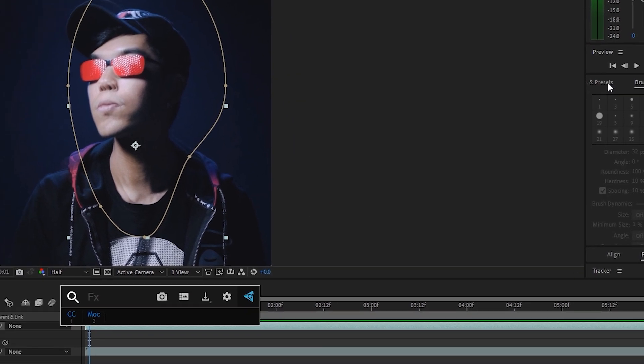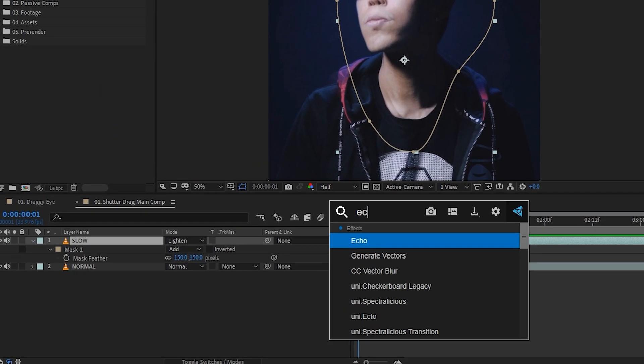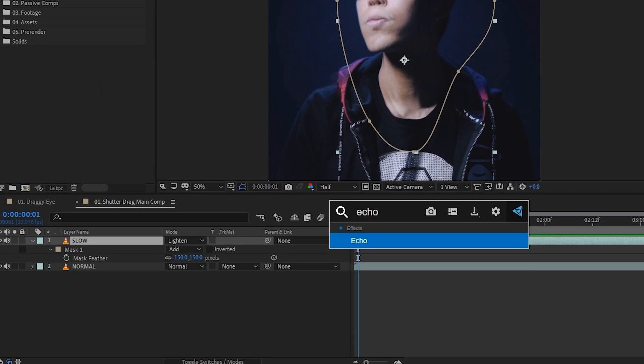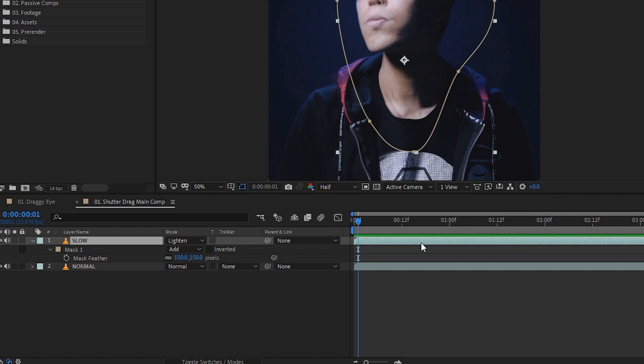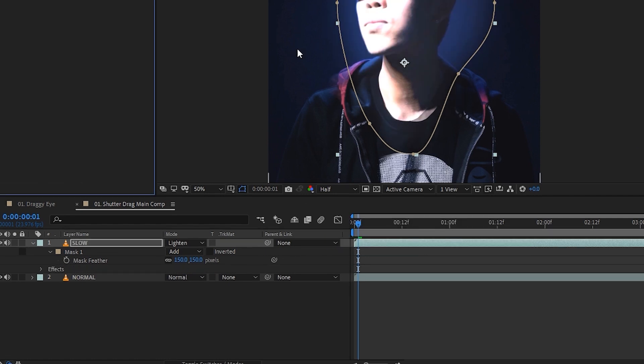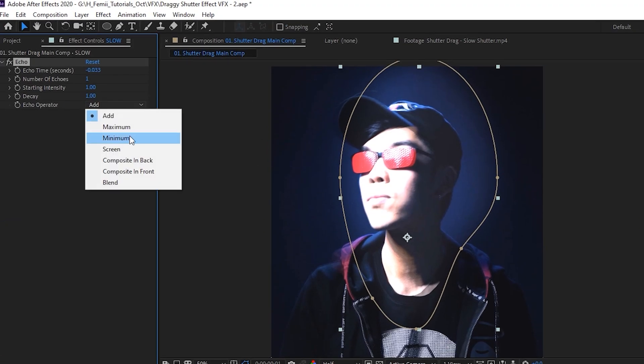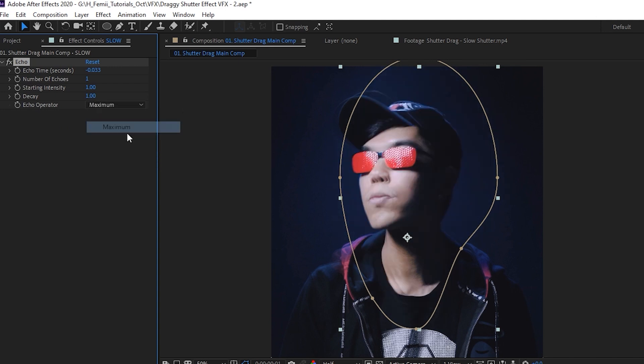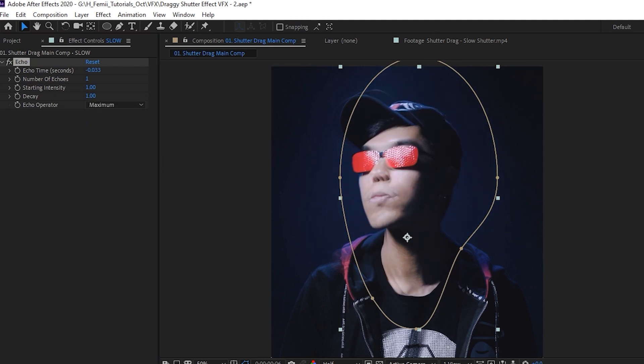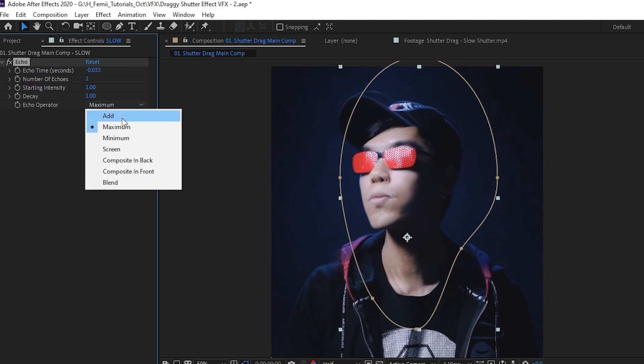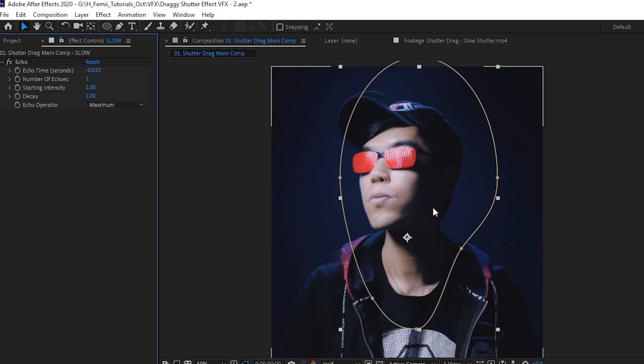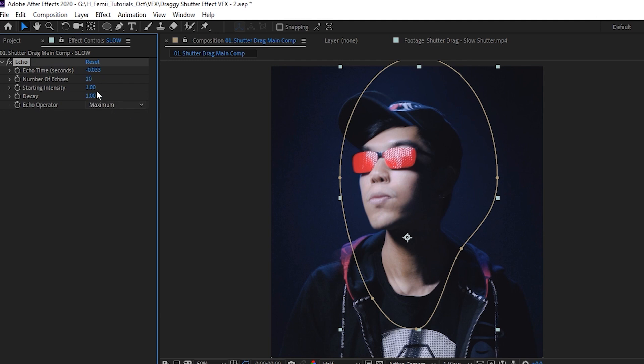And then we're going to change the echo operator to maximum. It'll take the maximum amount of pixels to echo as opposed to using this adding blending mode, which made it too bright, as you can see before. Then we're going to change a couple of these parameters. Number one, we're going to change the number of echoes. I'm going to say maybe like 10.